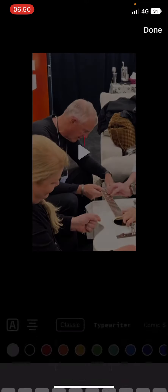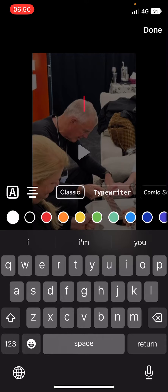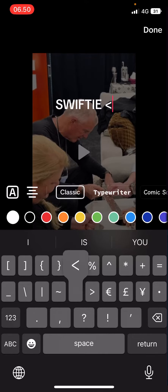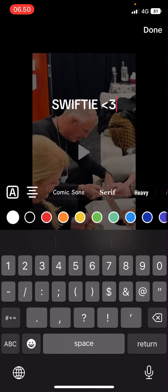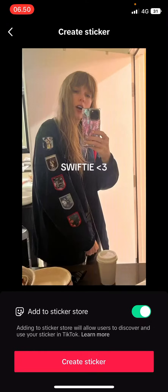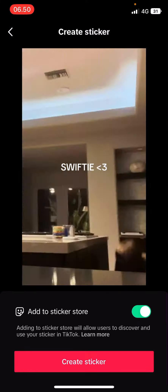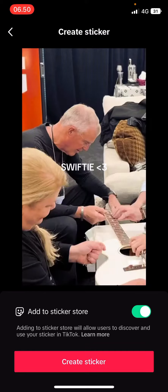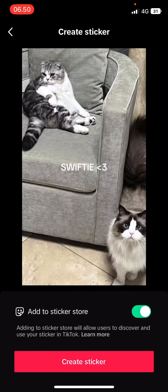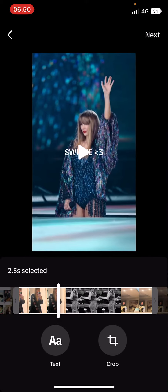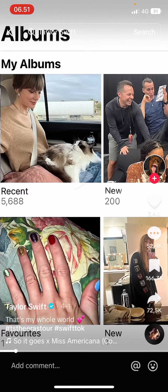You can even add in a text if you'd like. Press done, then press next and it's going to create the sticker for you. You can add to the sticker store and press 'Create Sticker,' and then people can use your stickers and stuff like that. But that is basically it.